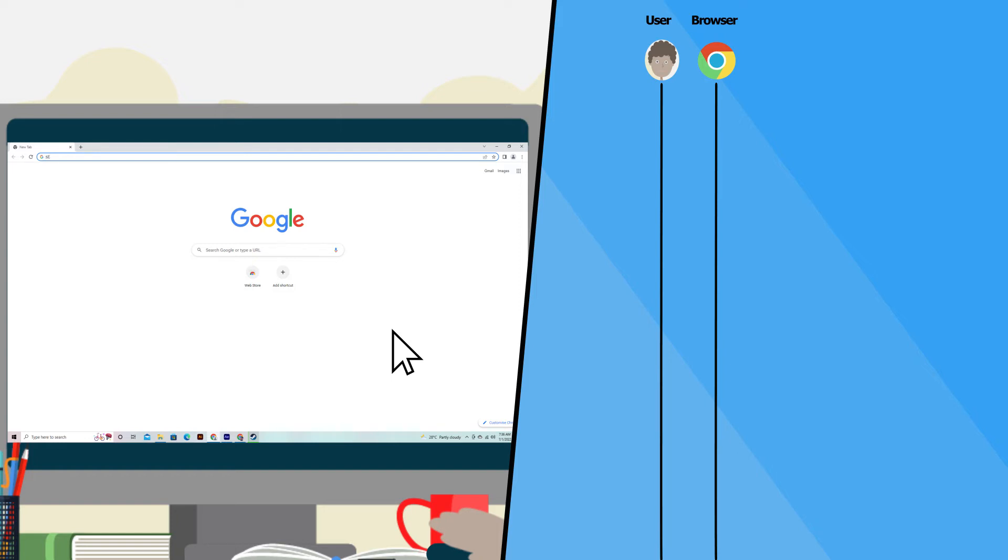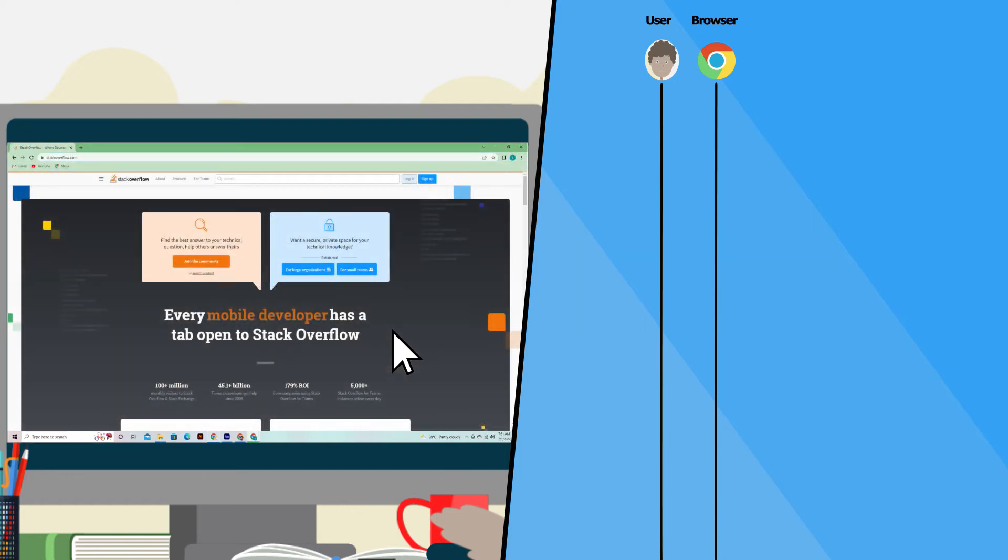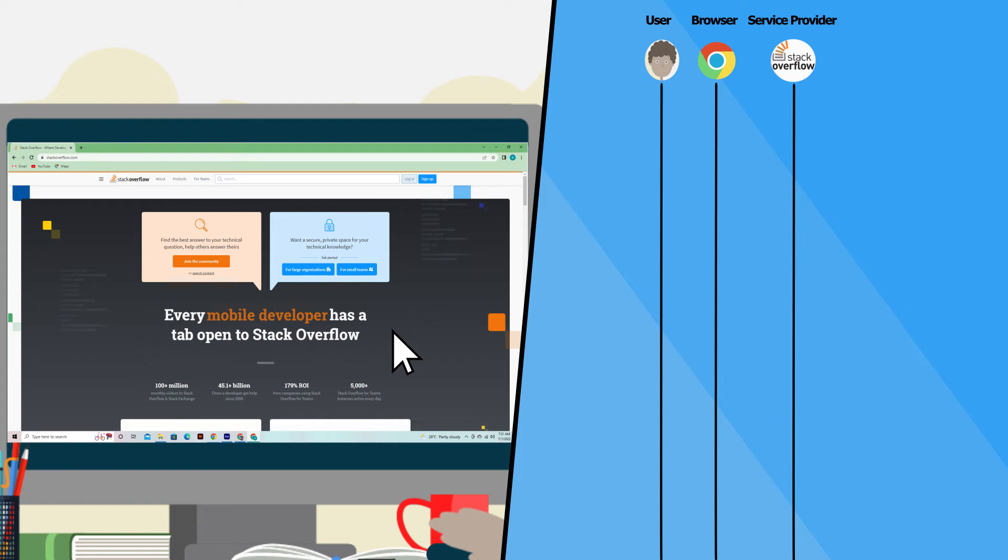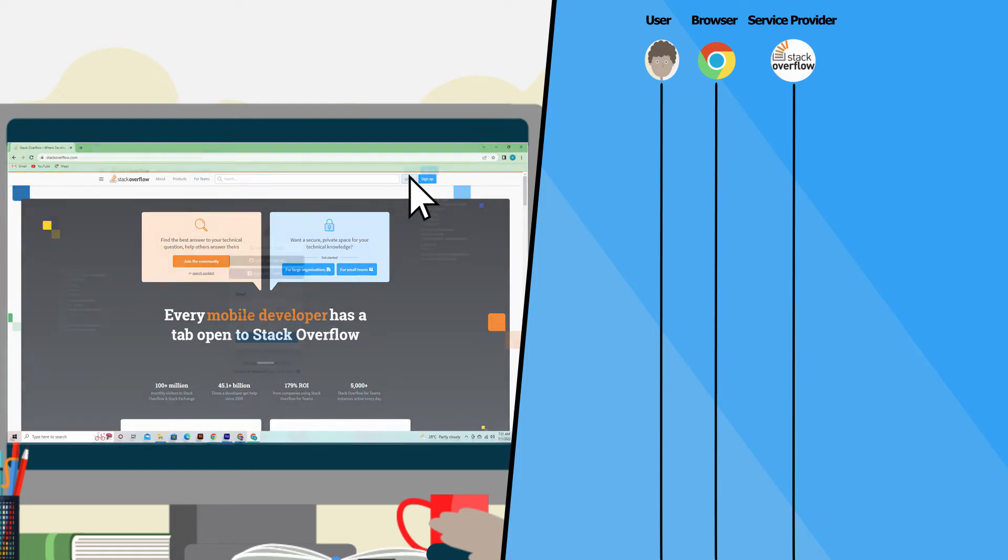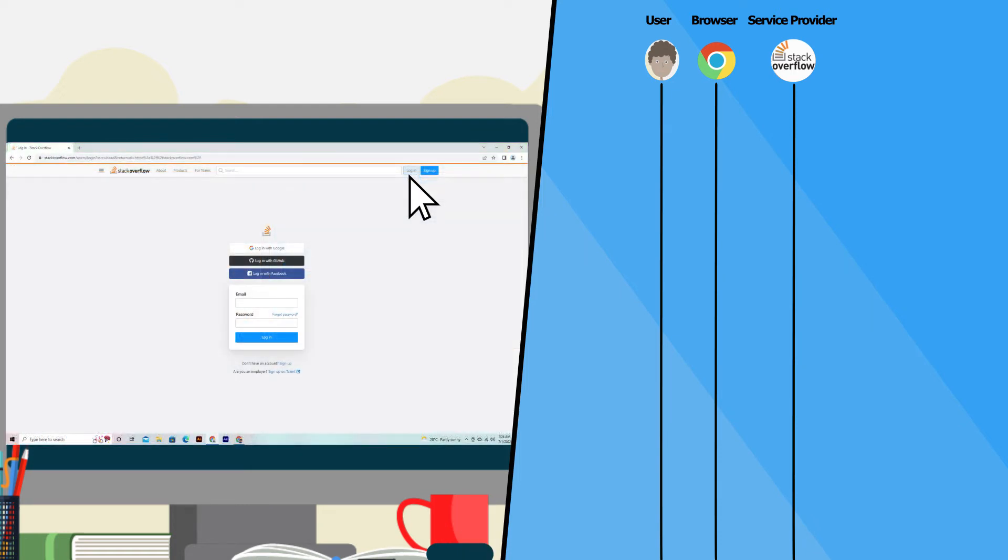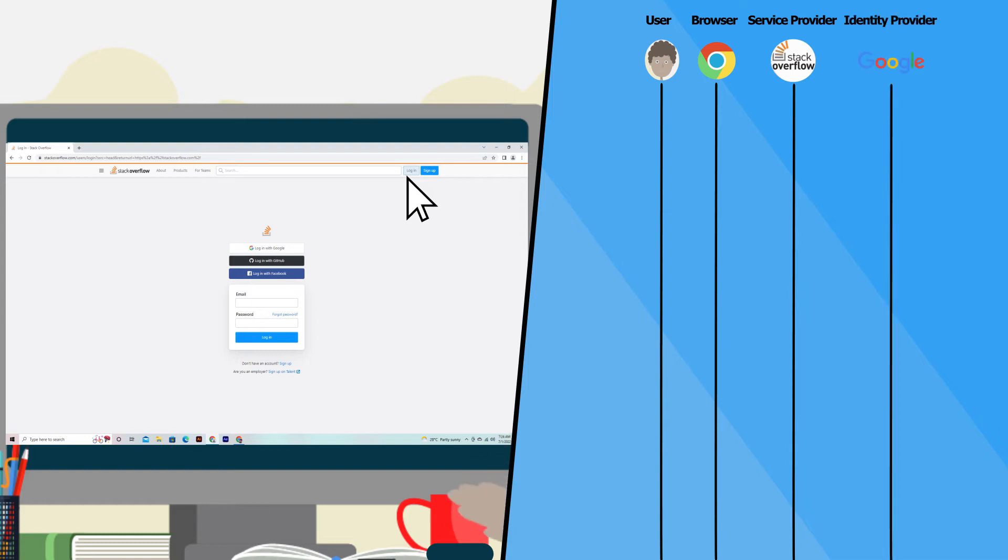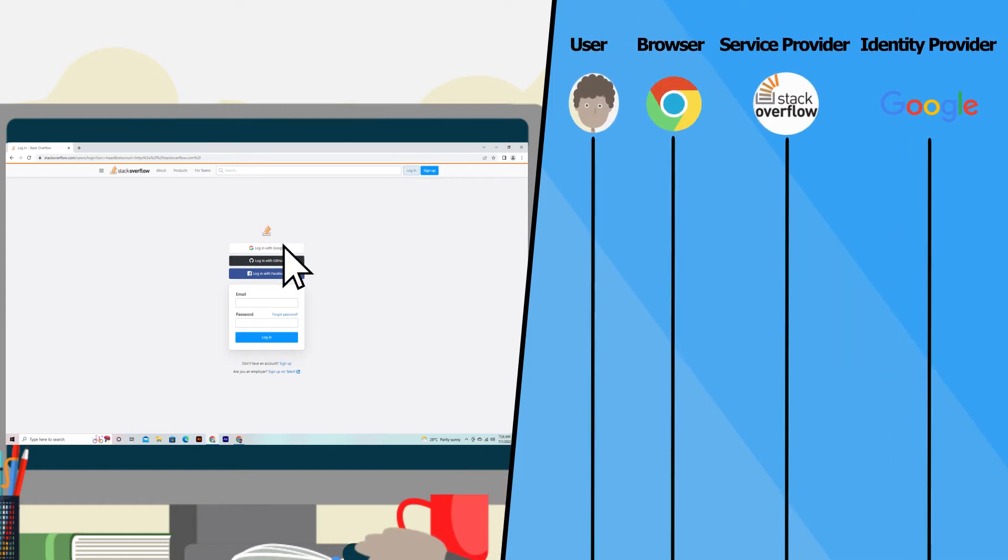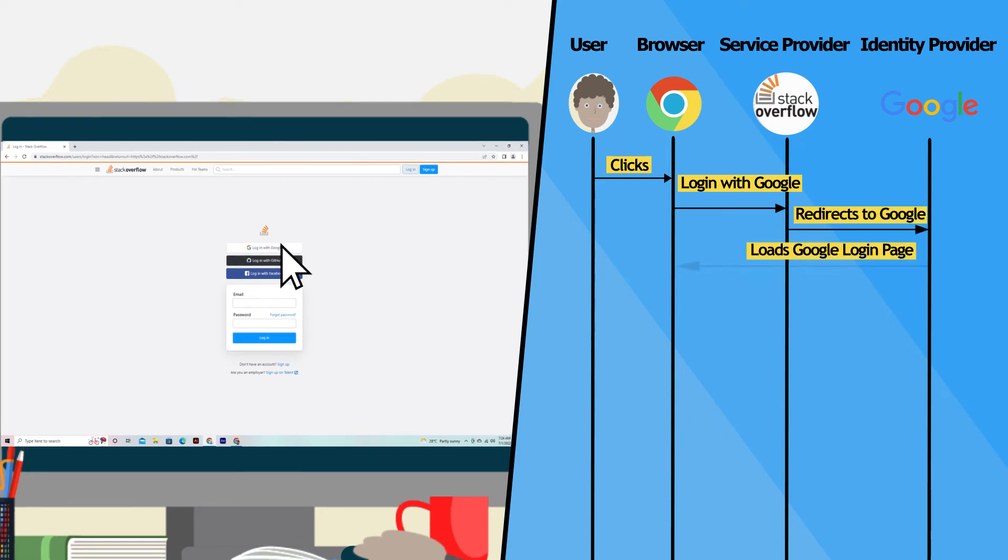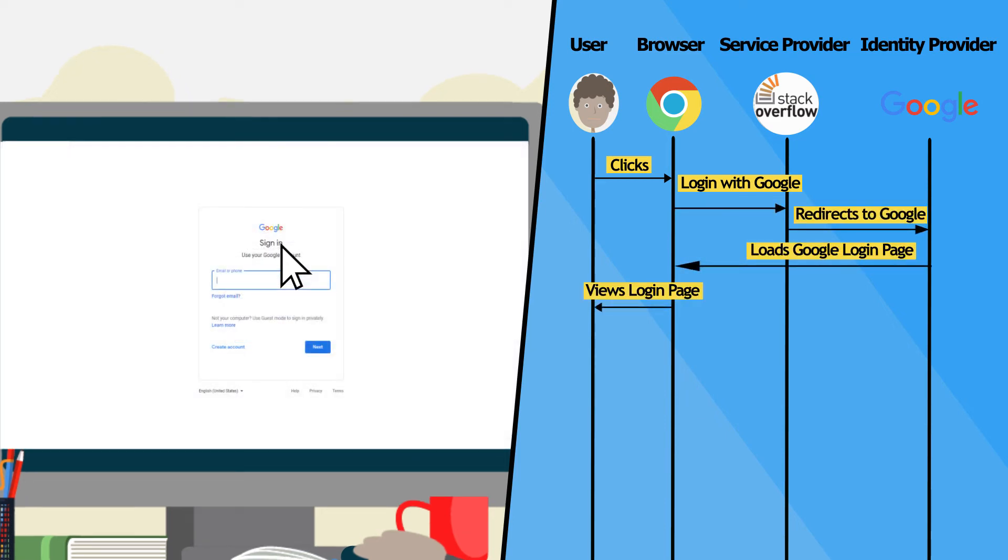Maurice visits stackoverflow.com and the content loads in his browser. Stack Overflow is known as a service provider in this scenario. He clicks on login and sees the option to log in using Google. Google in this scenario is called authorization server or identity provider. When Maurice clicks on Google from stackoverflow.com, his browser takes him to the Google login page.